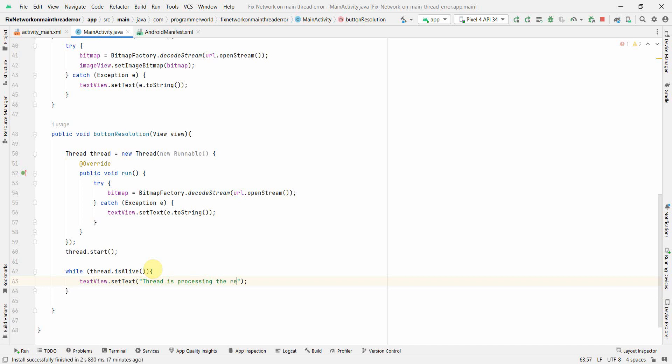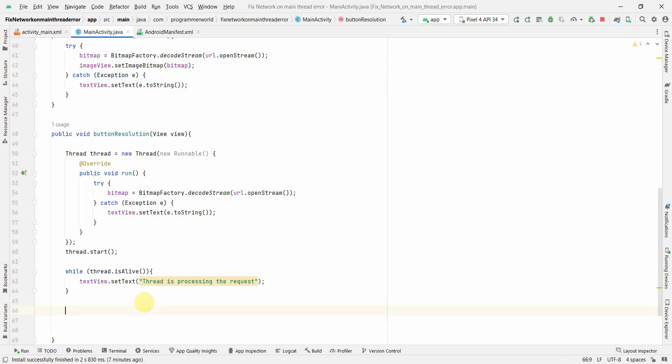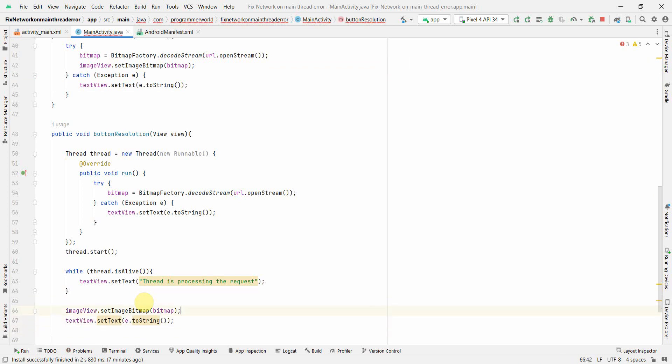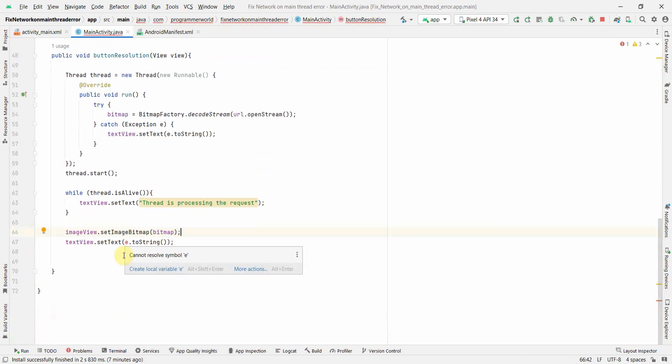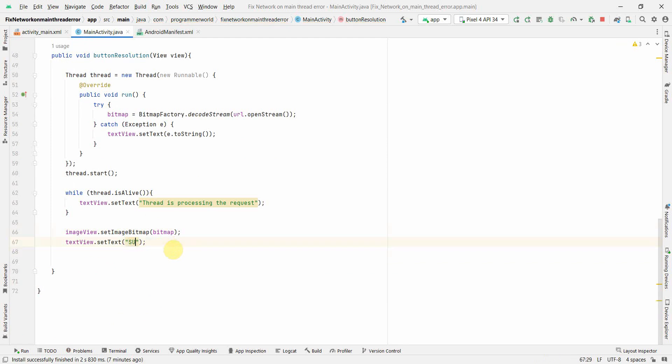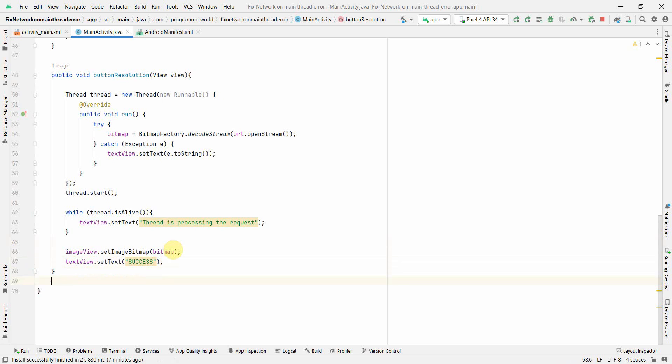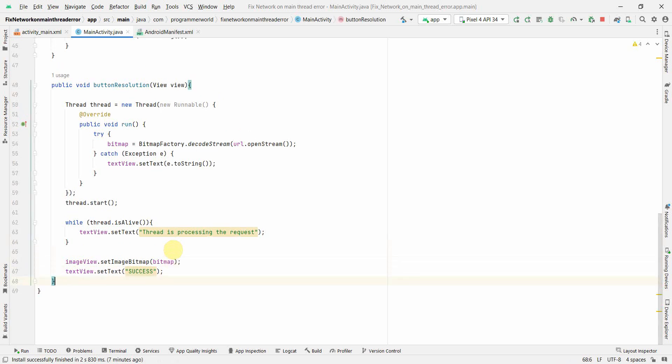And then once that is done, probably what we can do is we can update our image view and also the text view with some message say for example success, so that we know that this is done. Okay so that's all I guess I can run my code now and see how it comes up.